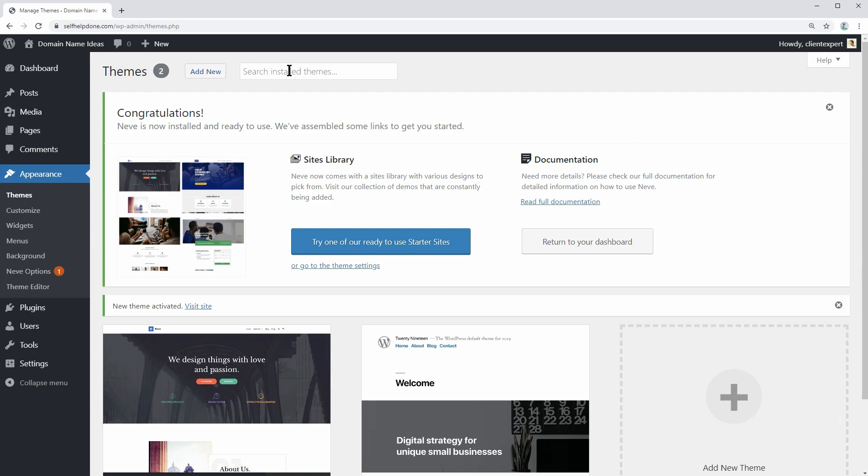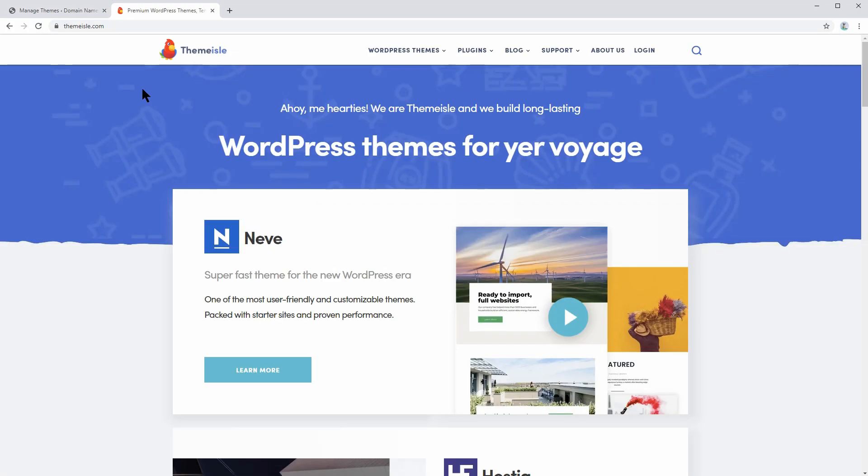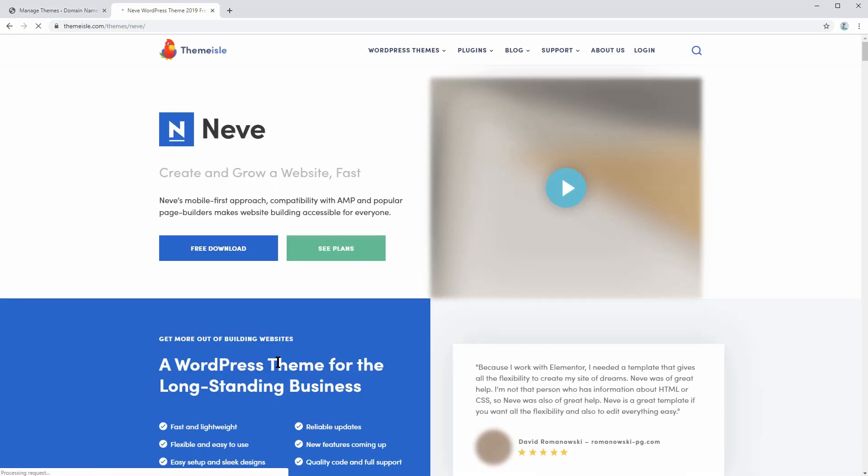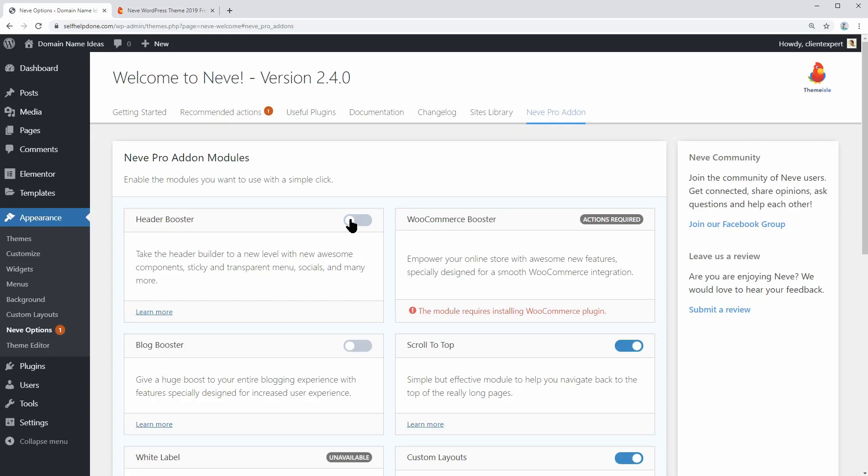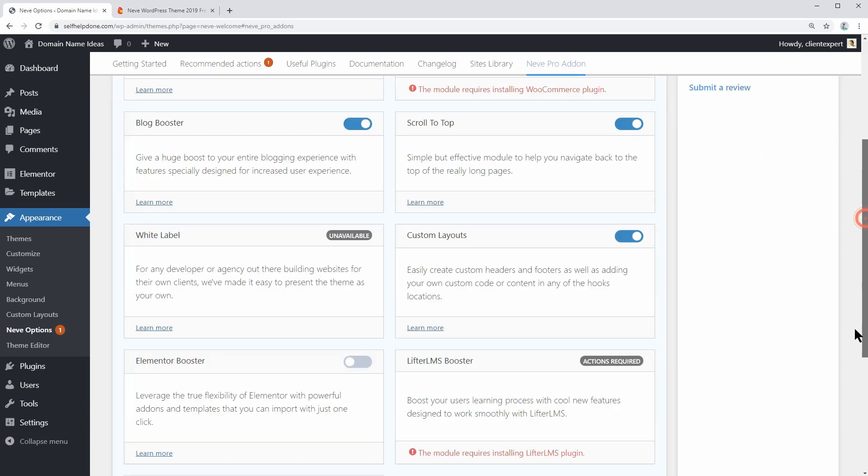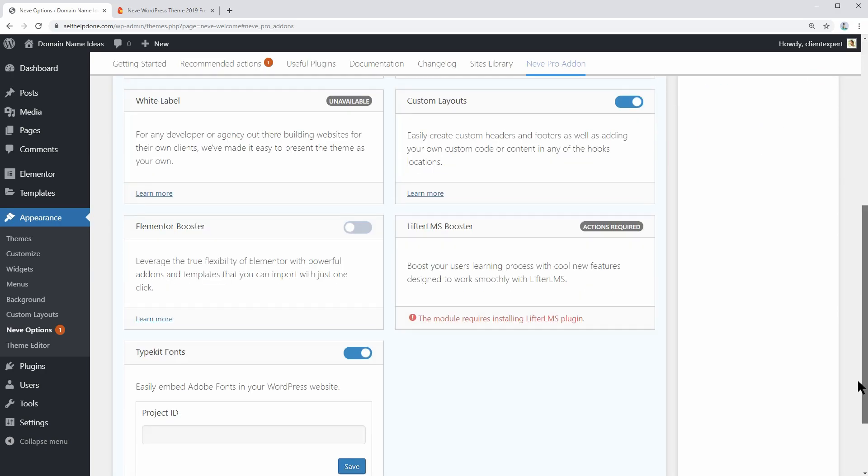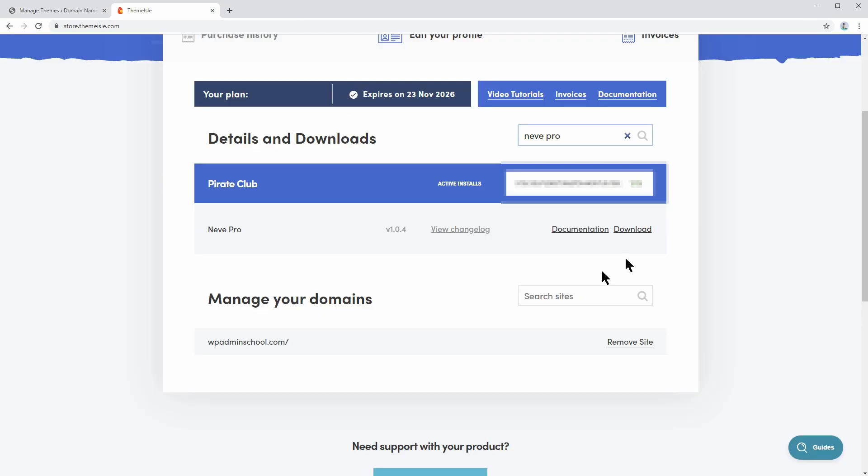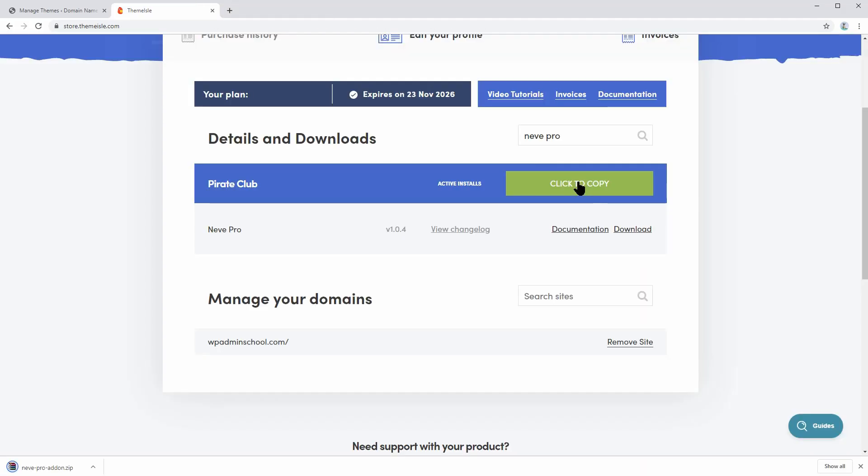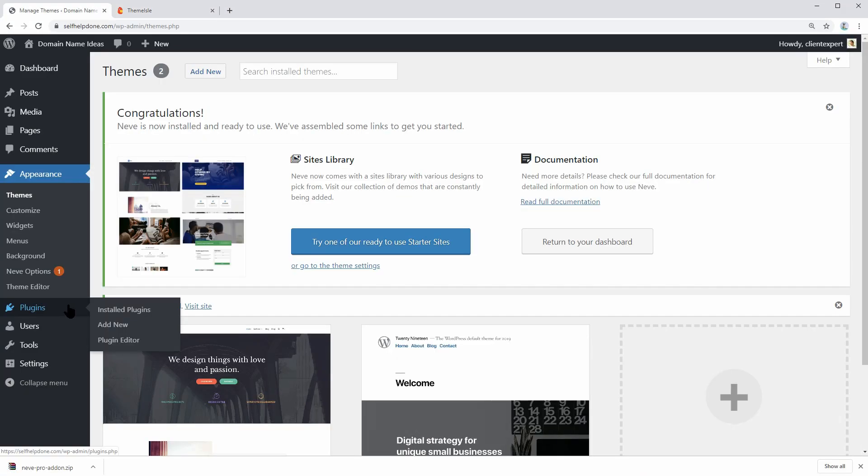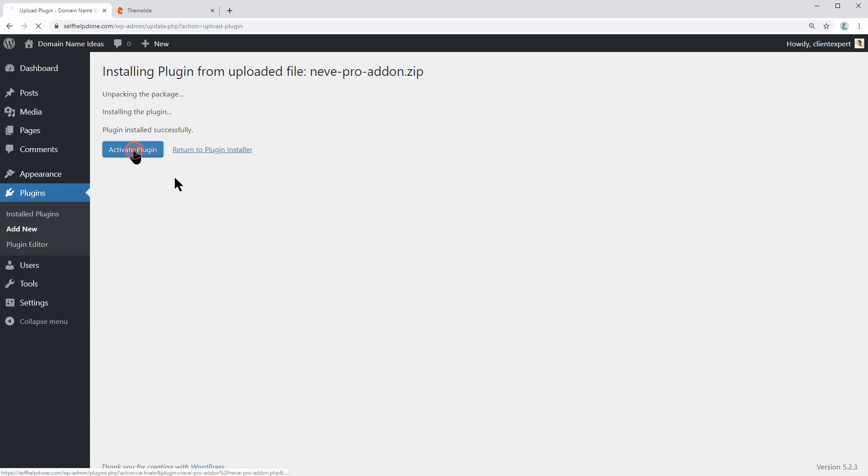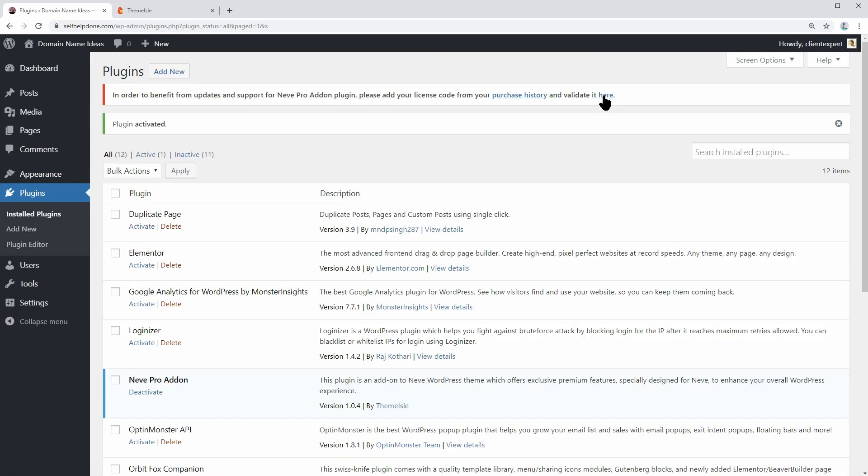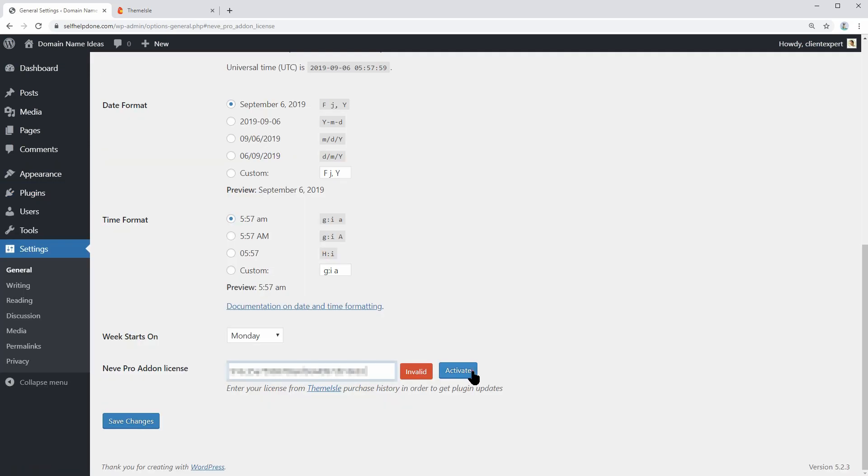Next, head over to themeisle.com and buy the Neve Pro Addon, which will give you access to premium features like Header Booster, Blog Booster, Elementor Booster, and much more. After you download the plugin and copy its license, go back to your dashboard, upload, install the plugin, and then activate your license over here.